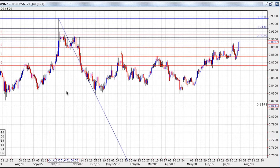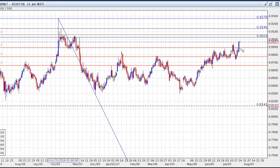Looking now at the key technical levels going forward, I've drawn a Fibonacci retracement from the most relevant bottom to the most relevant top, and we can see we're clearly above that 50% retracement. We broke above the 61.8 retracement this week at 88.95, and we're now approaching the 78.6 Fibonacci retracement around the 90.60 level.